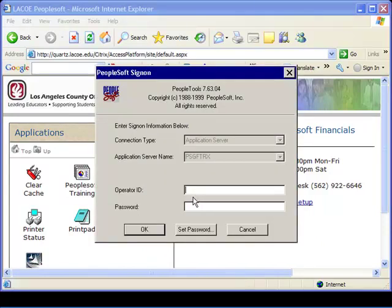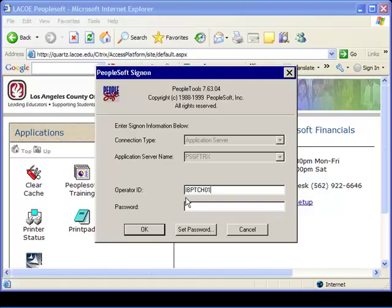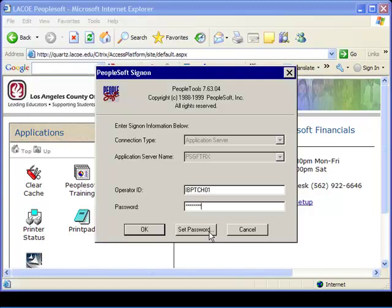At Operator ID, enter your PeopleSoft Operator ID. It is eight alphanumeric characters. This ID may be entered in lowercase but will appear in uppercase. At Password, enter your password. In accordance with Office Security Guidelines, it is necessary to periodically update your password. At this time, we will cover the procedure for a password change. Your new password must be five to eight alphanumeric characters.